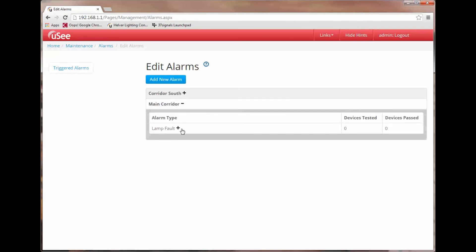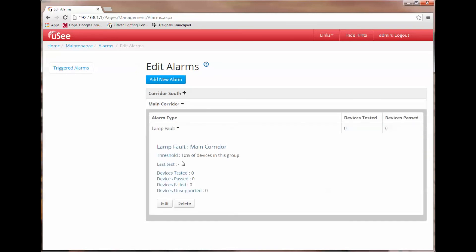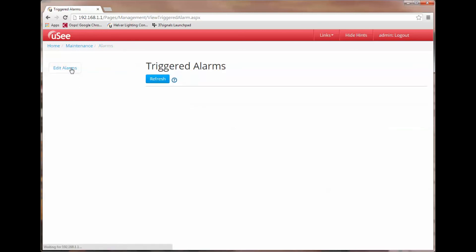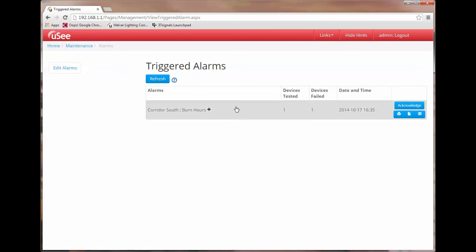So now main corridor is an alarm type of lamp fault and we can see that the threshold is 10% of the devices in this group would have to fail before the alarm would be triggered and the action taken. Let's just go back to our triggered alarms and you can see obviously we've still got our burn hours alarm triggered but in fact there is no trigger for our lamp failure alarm.